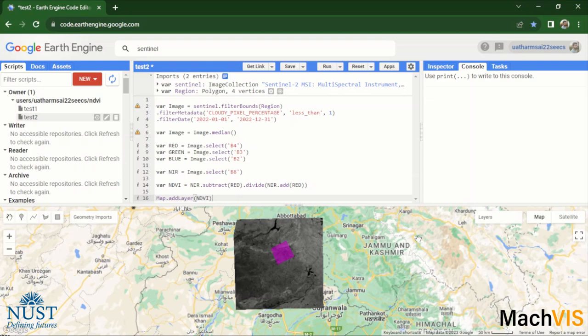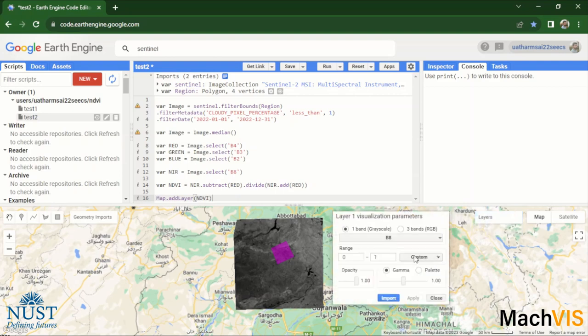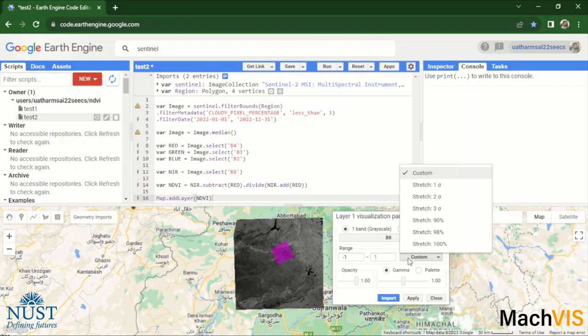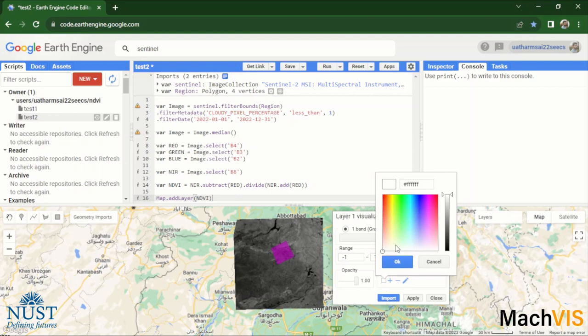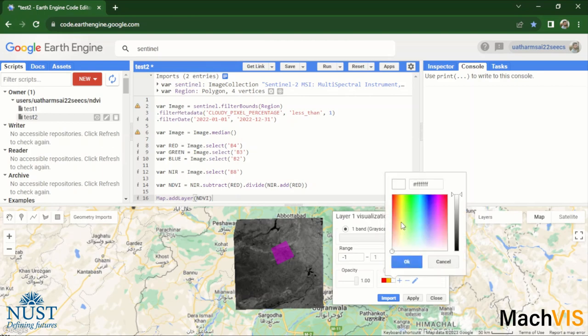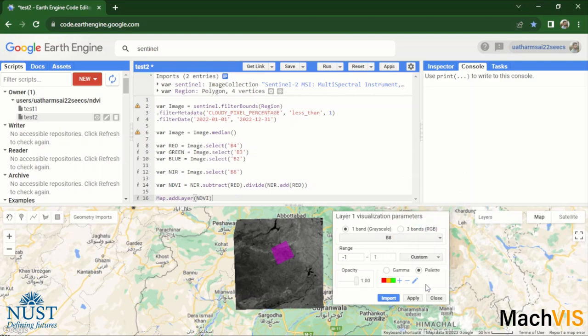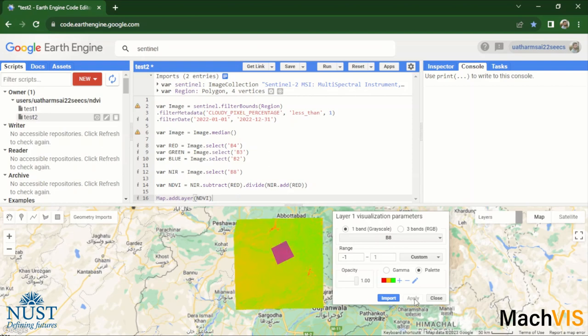And once again we can adjust the parameters of this layer in the layers setting. So we'll open the layer setting, we can change the range from minus one to one because it is NDVI and it is normalized between minus one and one. We can give it a palette so that it is not grayscale anymore. Let's just create three values of red, yellow, and green.